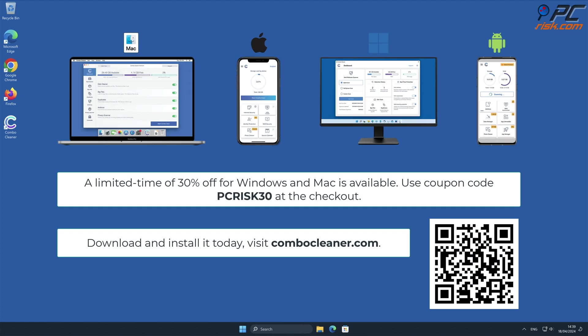Note that ComboCleaner is available for Windows, Mac, Android, and iOS devices. To keep your device running smoothly, avoid malware infections, and free up disk space, we recommend using ComboCleaner. A limited-time offer of 30% off for Windows and Mac users is available. Use coupon code PCRISK30 at the checkout.